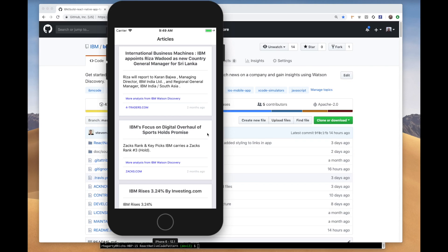Hello everyone, thanks for tuning in. What you're looking at here is a mobile app running in the iOS simulator in Xcode, which is all running on my Mac. This app was written in JavaScript using the React Native framework with access to the IBM Watson Discovery Service.